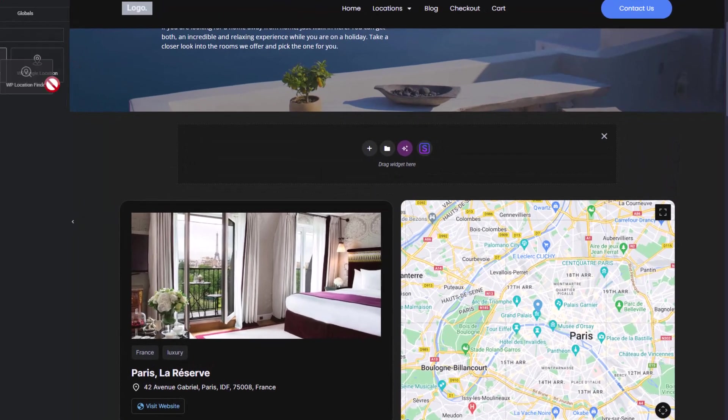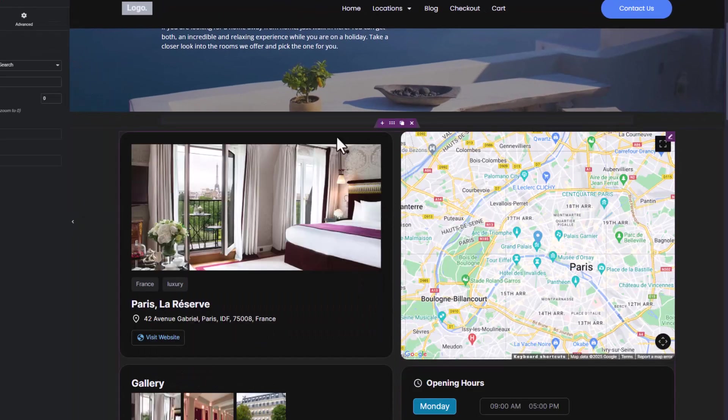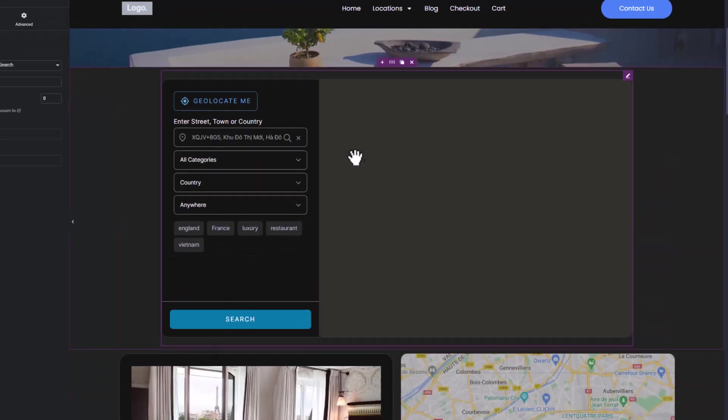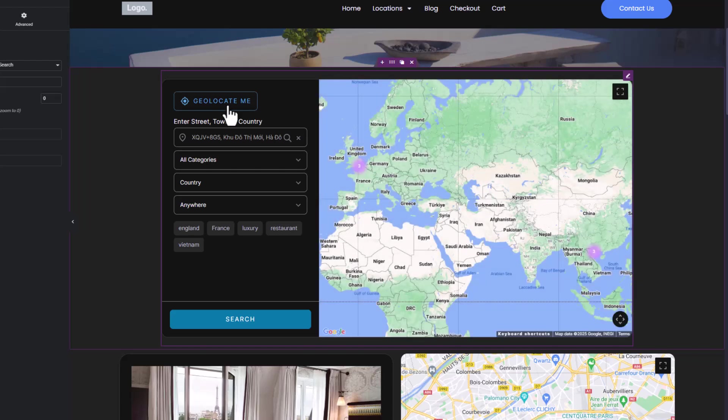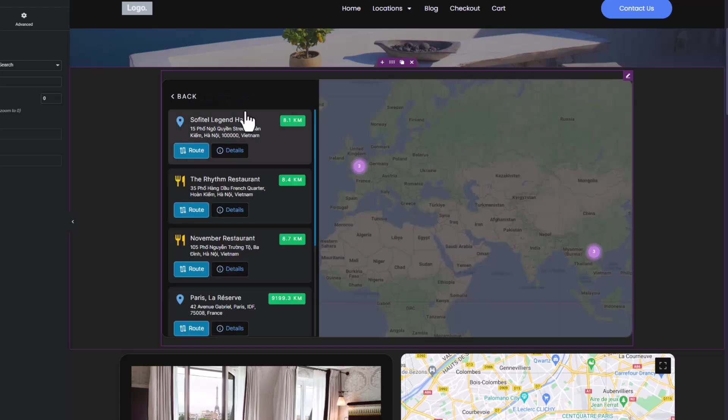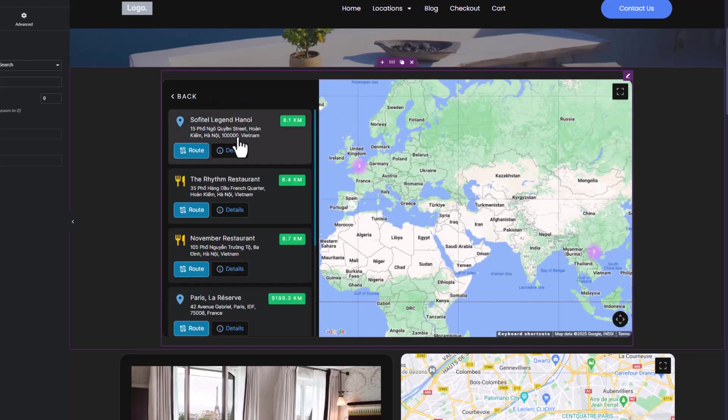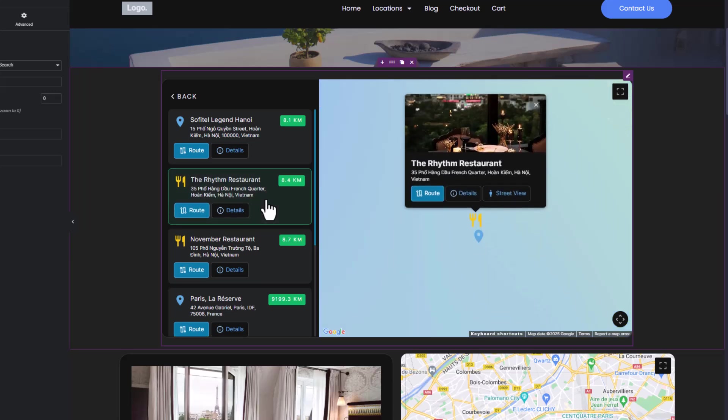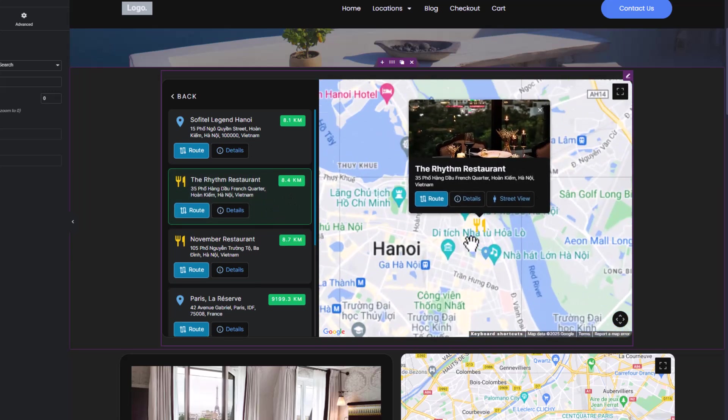The Location Finder block is a powerful interactive map that pinpoints your locations, enabling clients to search for locations, drag the map around, and zoom in and out.